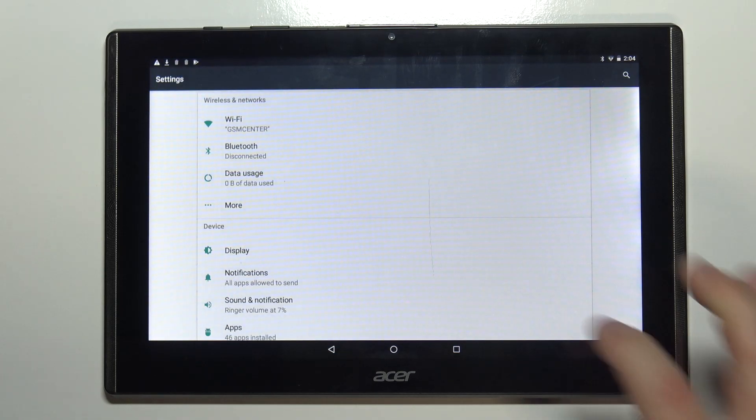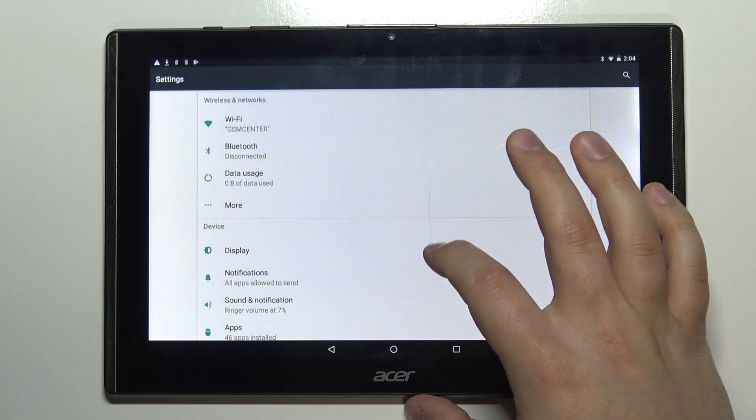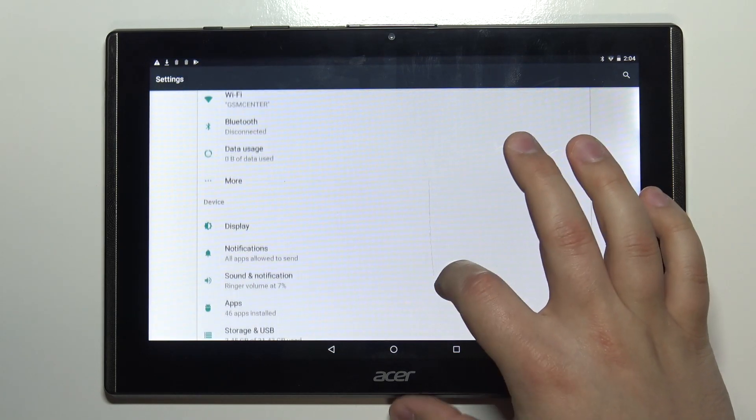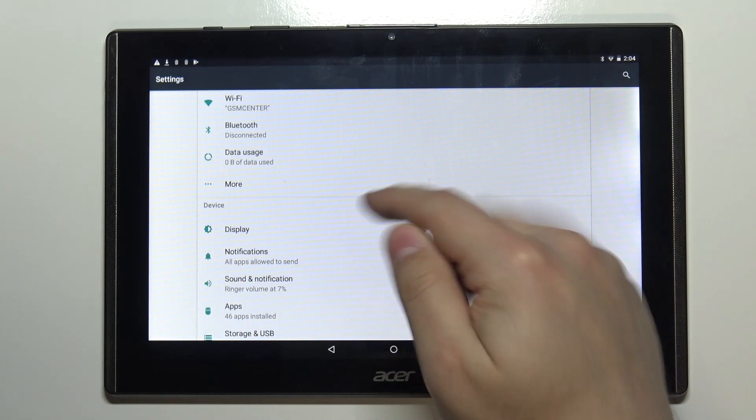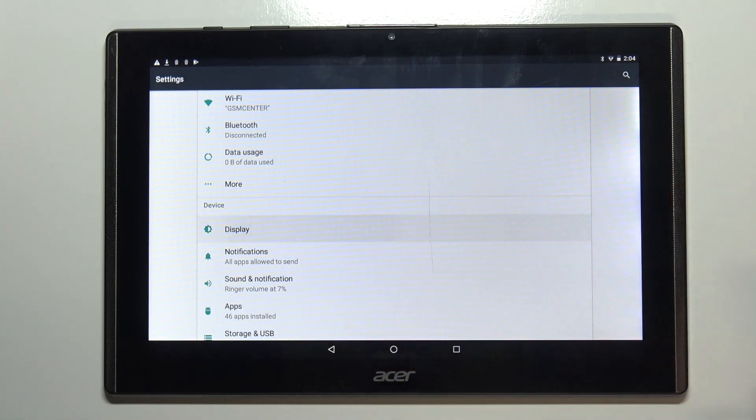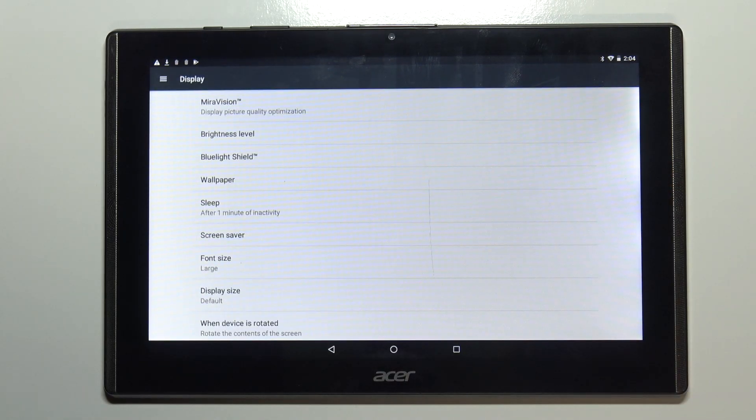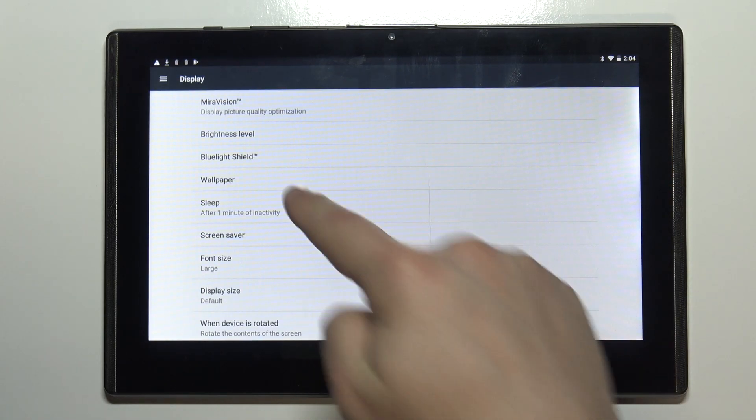Once in settings, let's select the Display option. Here, select Wallpaper.